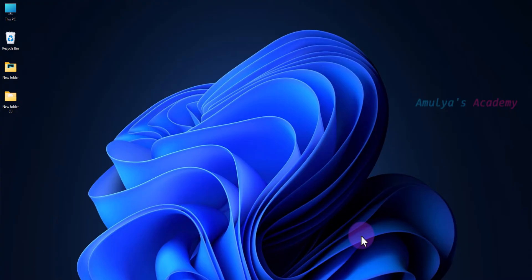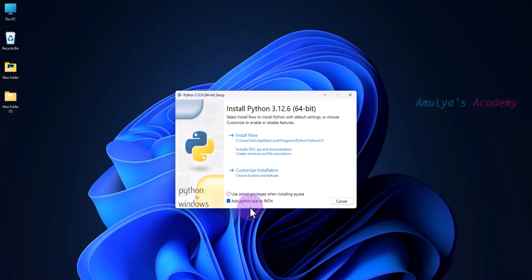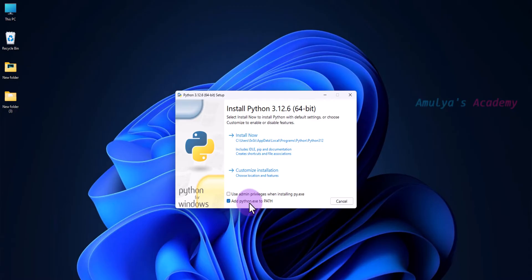The first method to add Python to PATH is during the installation process. After downloading the executable file from Python's official website, while installing that file, you need to check the box 'Add python.exe to PATH'. This will add the Python file to PATH. Check this box before installing Python.